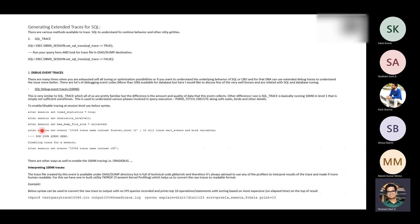So that's how you actually set it: 'ALTER SESSION SET EVENTS 10046 TRACE NAME CONTEXT FOREVER LEVEL 12'. Level 12, as I told you earlier, is used to get all wait events and bind variable information. Then you run your query, and once the query is finished, you go and disable the tracing event: 'ALTER SESSION SET EVENT TRACE NAME CONTEXT OFF'.